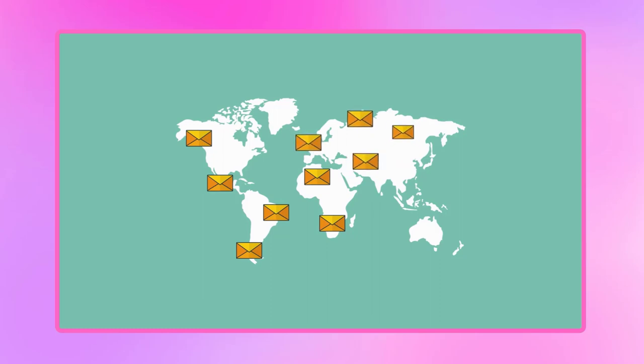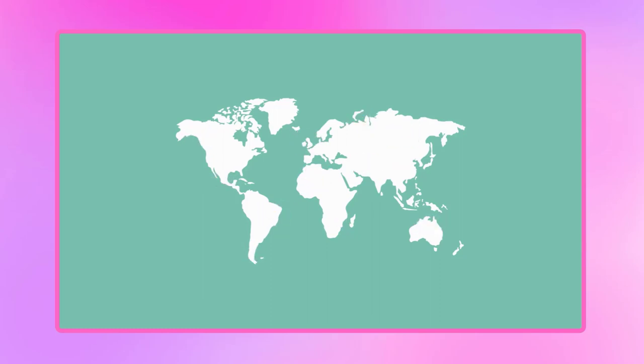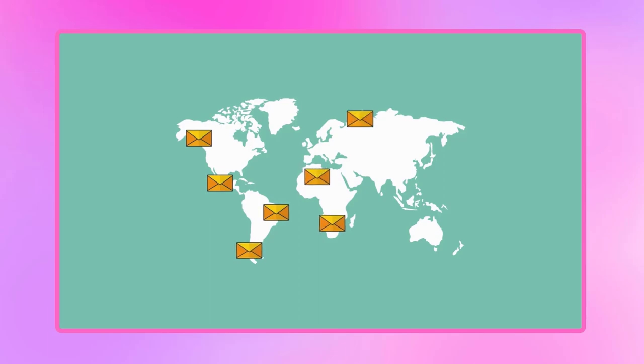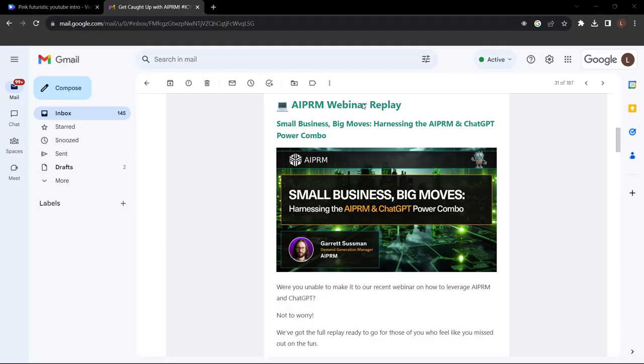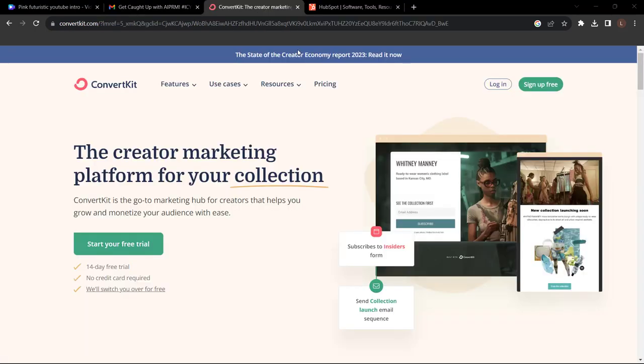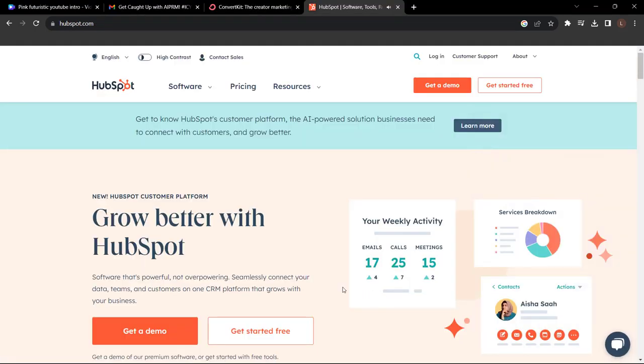Emails are the perfect way to let your audience know about any discounts, special offers, and upcoming launches. With tools like ConvertKit and HubSpot, you can craft and send effective emails in no time.